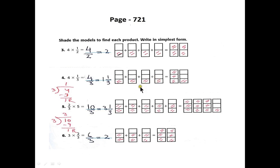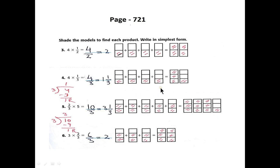There are four boxes, so we will color the third part of all the boxes. When we combine this color, we will get one full colored box and one-third part of another box.